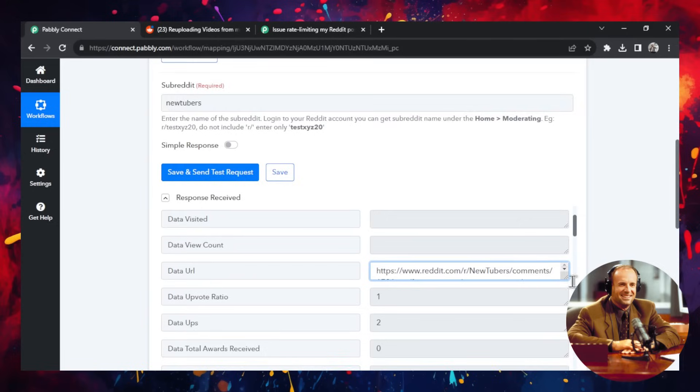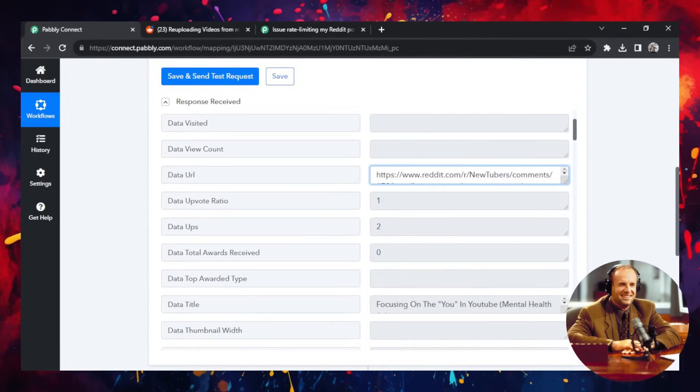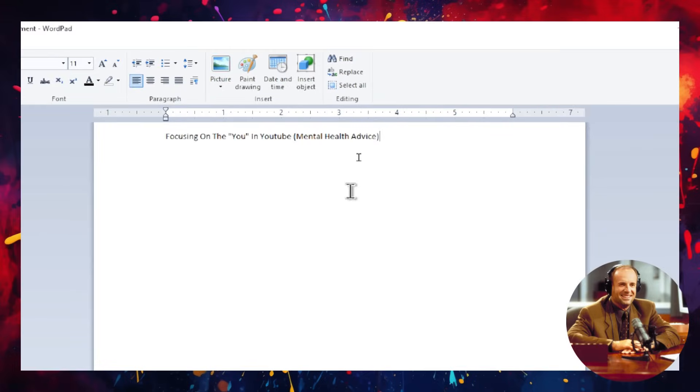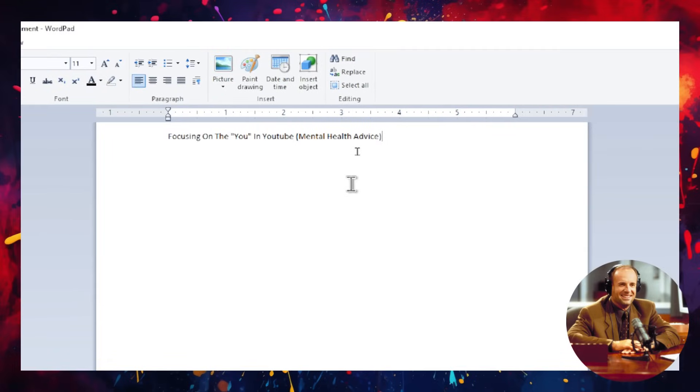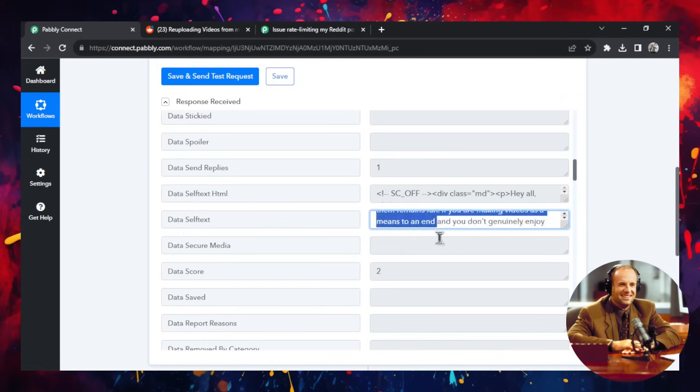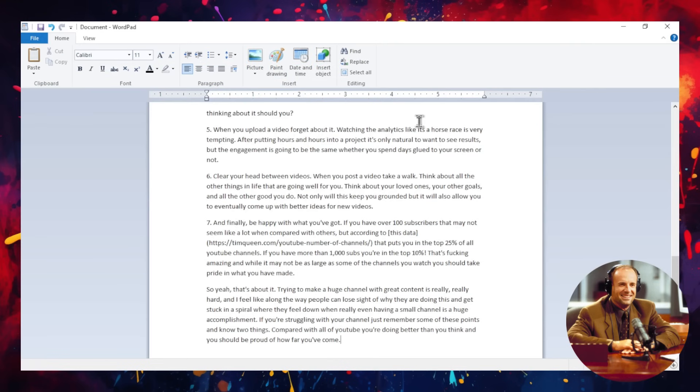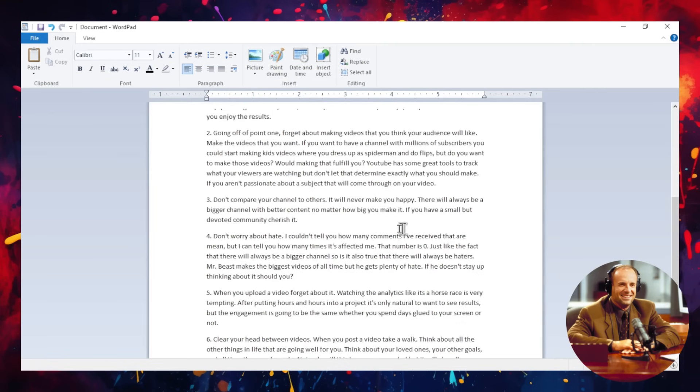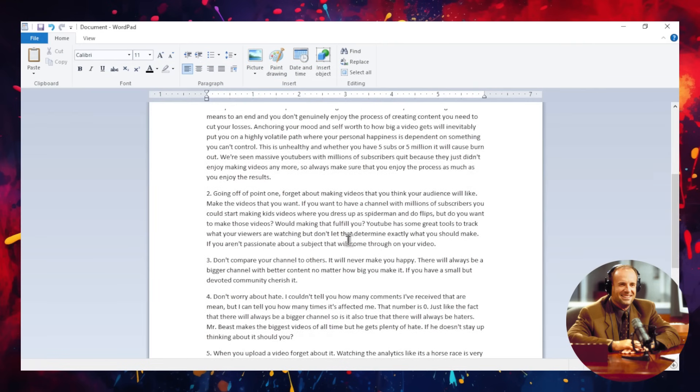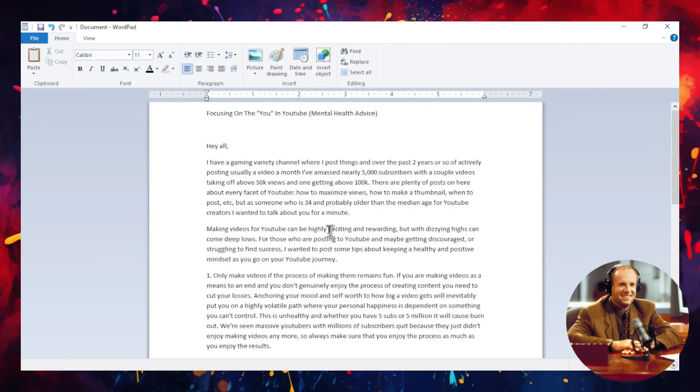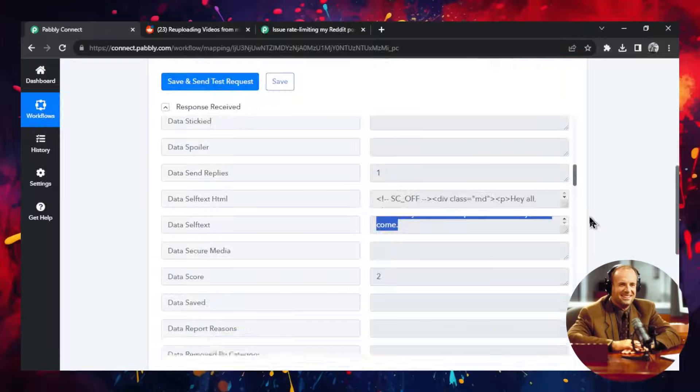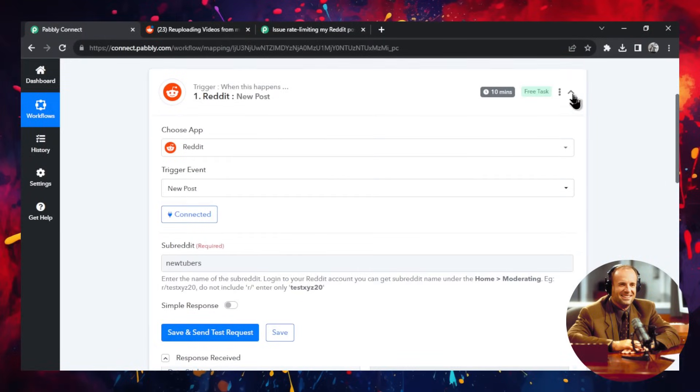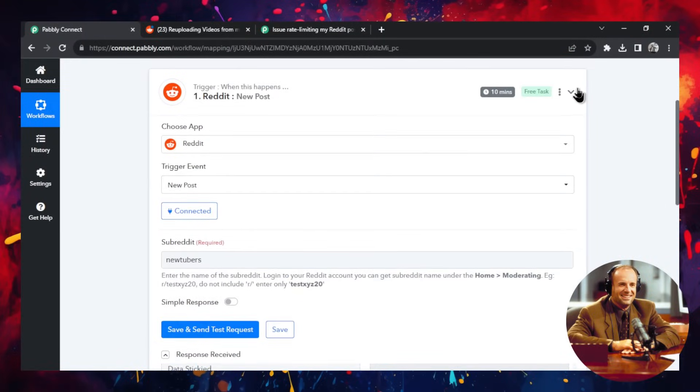First, I'm going to go back and show you that if I hit save and send a test request, you get a response that is the most recent post in that subreddit. So this is the post. I'm going to scroll down. This is the title of the post. I'll copy this so you can see it. Here it is. It's focusing on you in YouTube, mental health advice. And the post is, I'll copy all of this, show you here. Now I'm not going to read all of this, but it's a person basically giving some mental health awareness points in that subreddit. So the first API call grabs that post.